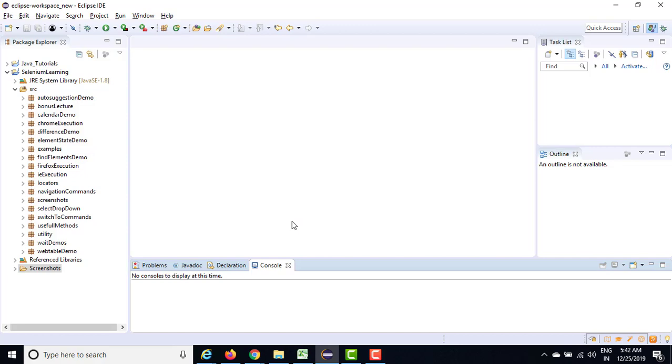So WebElement interface will be able to capture only the basic event. In order to do the advanced activities, we need to take the help of Actions class.